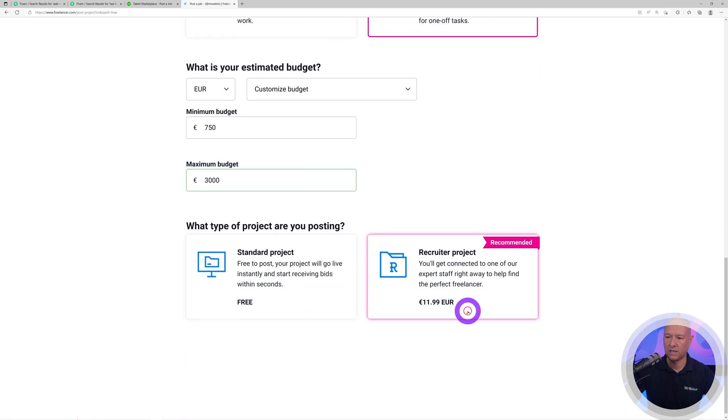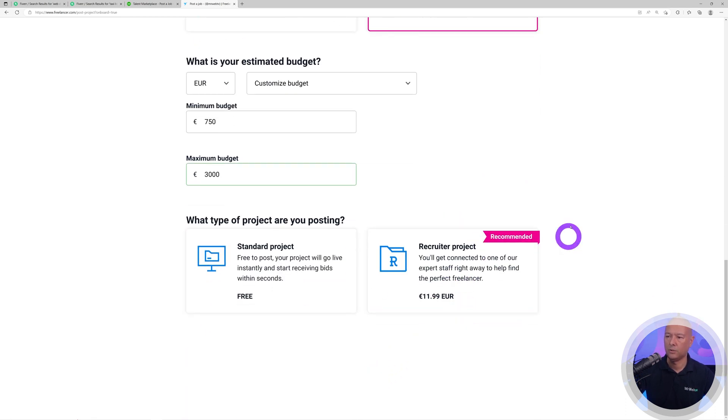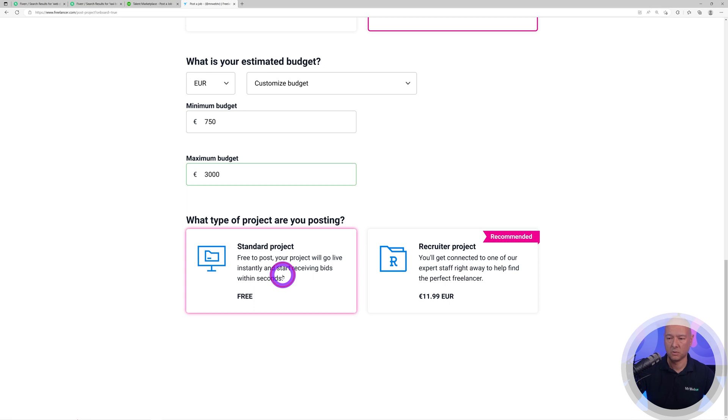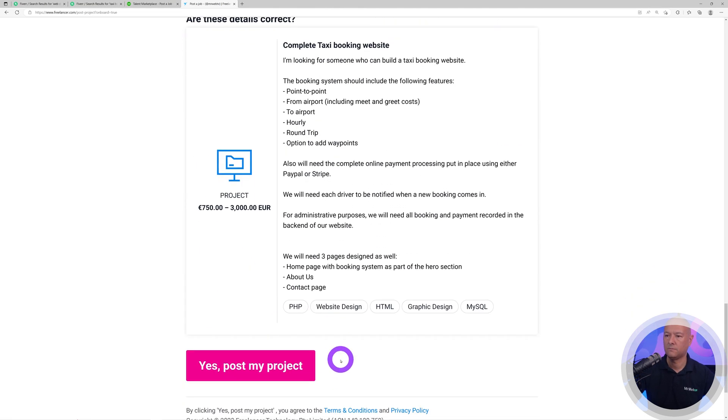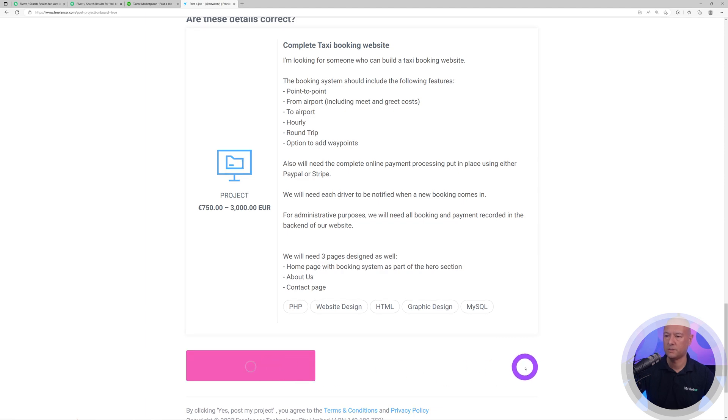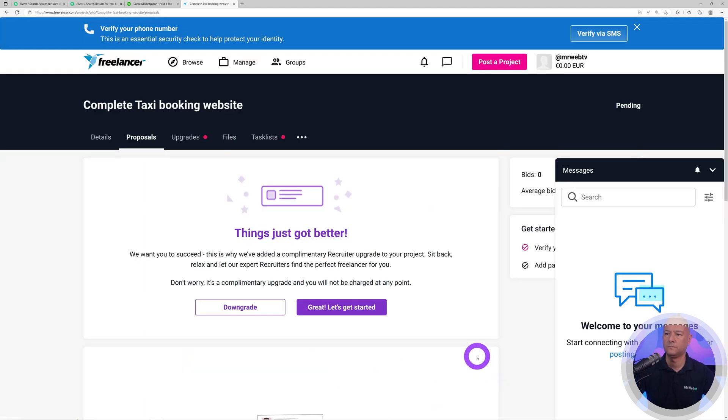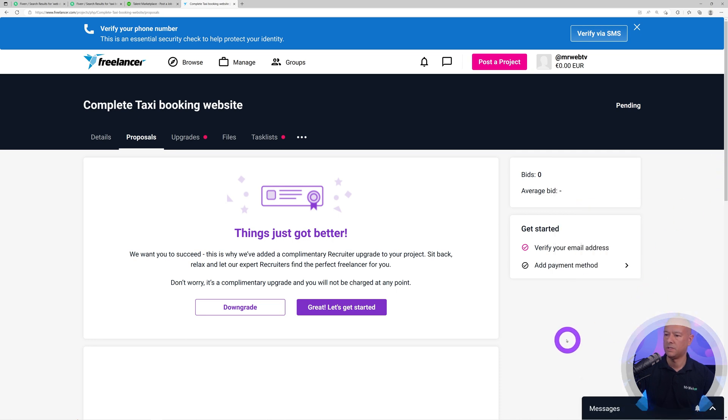Let's click next. We don't need a recruiter. We're just going to go from standard project, which is most likely what most people will do. And that's basically it, we're ready to post.